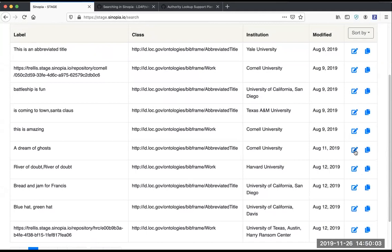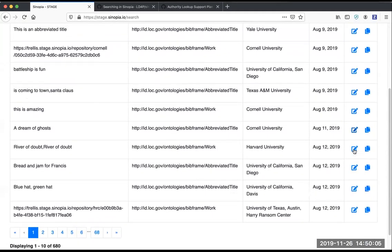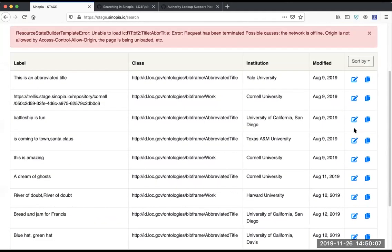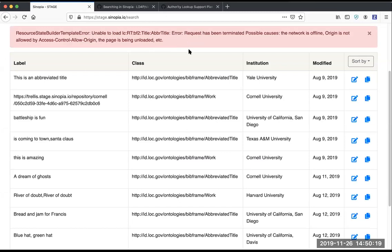If I try to open this one, we tell you what the problem is, which is that the resource template that was used to create it is no longer there, and we also bring you to the top of the page to see the error.